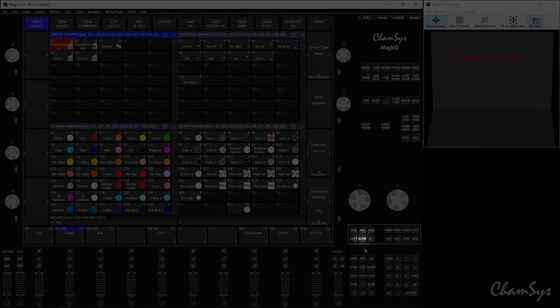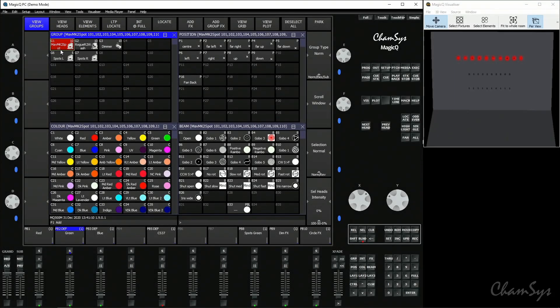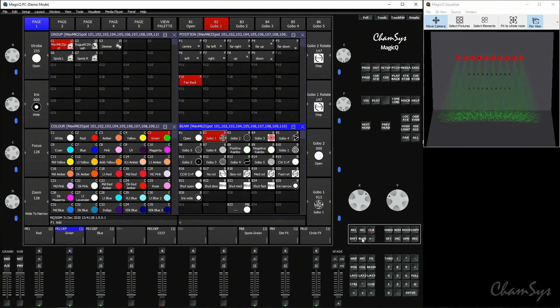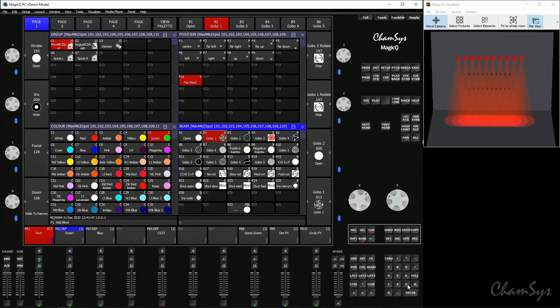Another programming option is blind mode and clearing the programmer. Blind mode can be used in a live environment to build a look without outputting it. Toggle on blind mode and it inhibits the programmer from outputting — you can set up spots in green with a gobo in a position, and when you press the blind button it outputs the programmer. You can come in and out of blind mode with time — type a number like three and go into blind mode over three seconds. So if the spots are in red on a playback, you can build a new look in the programmer while in blind mode, then toggle out over three seconds to output it.